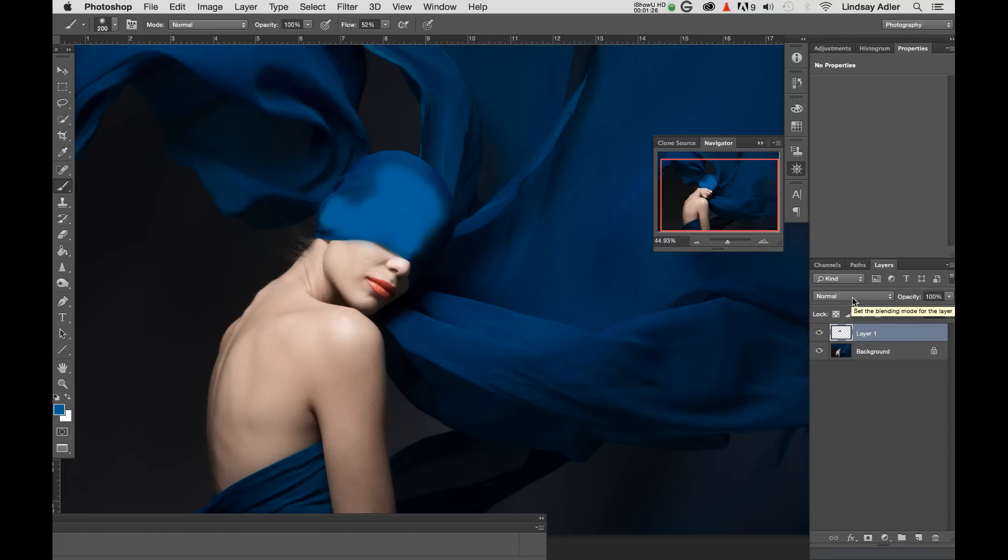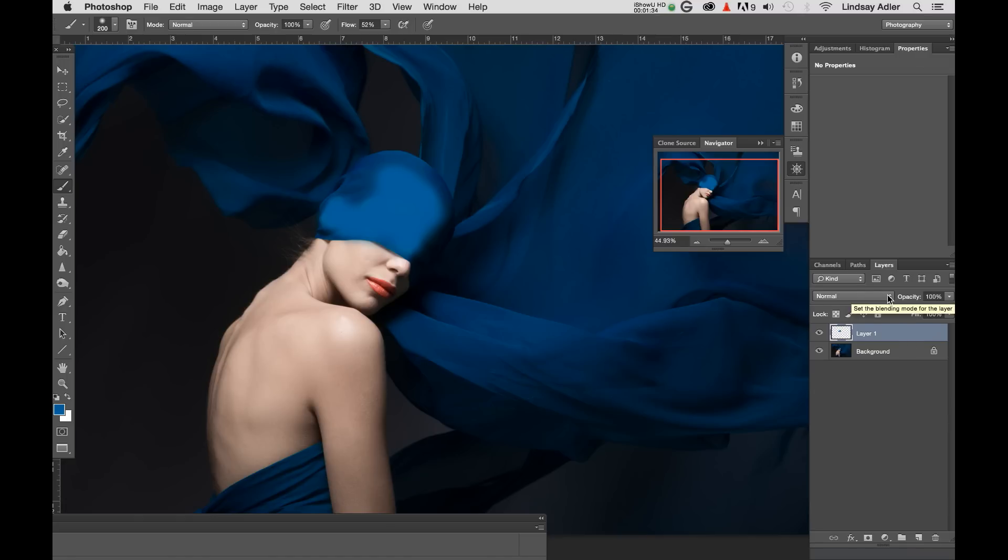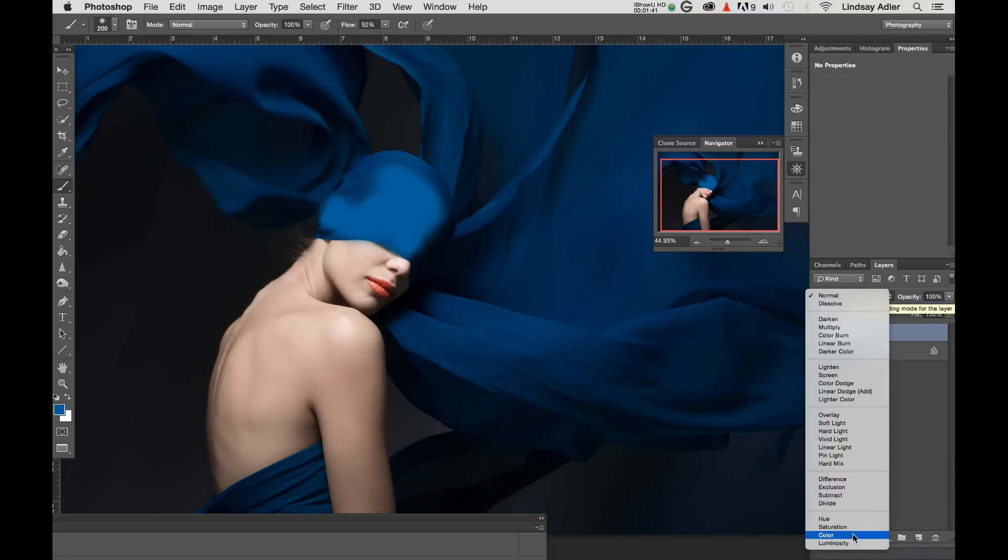So instead what I'm going to do is change the blending mode of this layer. And blend modes change how layers interact with the layers beneath them. So I'm going to go over to my layers palette and here's where I can change the blending modes. By default it's set to normal. What I want to do is scroll down to the very bottom just above luminosity and select color.